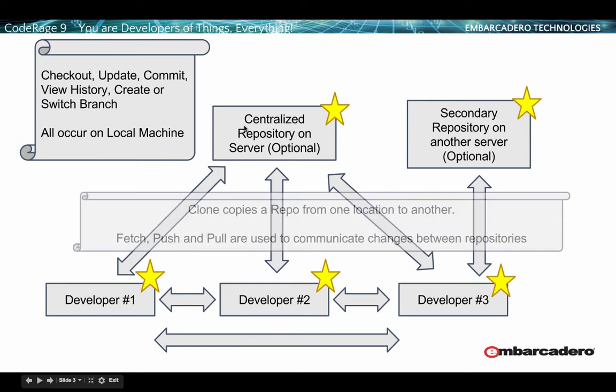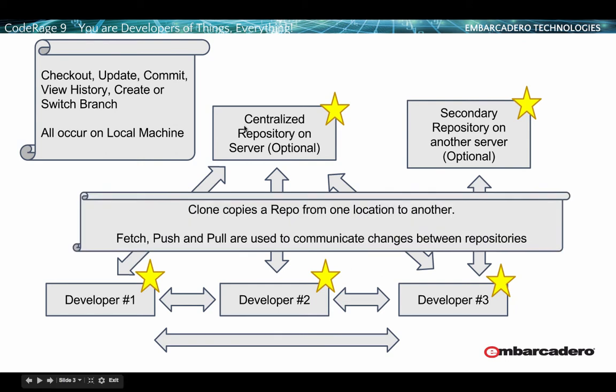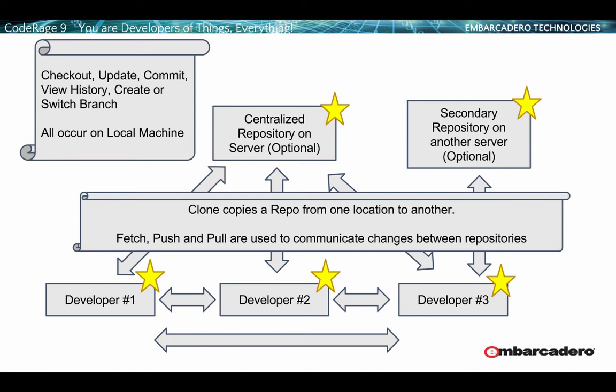So the clone here copies one repository from one location to another. This allows us to say, I have that centralized repository that we're all sharing and I can clone that down to my machine. And then I use commands like fetch, push, and pull, and they are used to communicate changes between repositories. These can also happen between developers. So two developers could choose to be working together on a smaller project, and once they've got their changes in sync, they can then one of them or both could be sending those on up to the centralized repository.